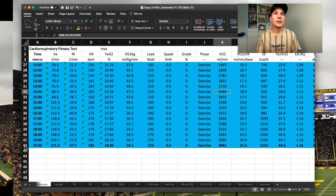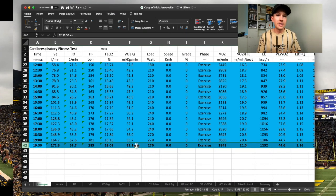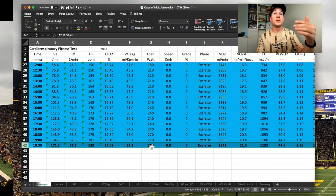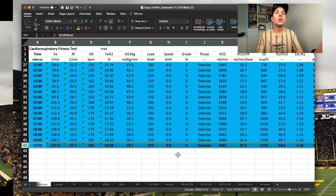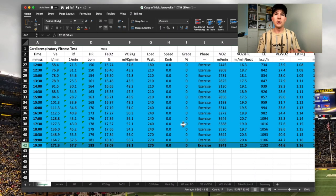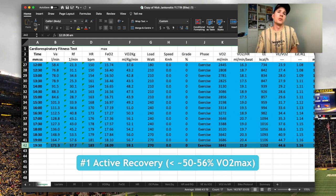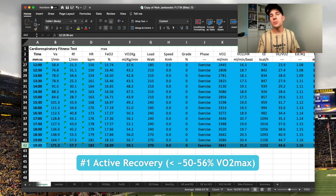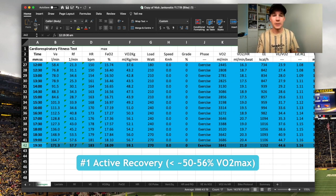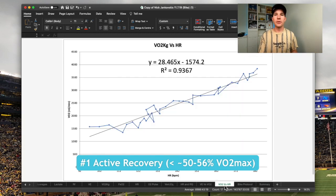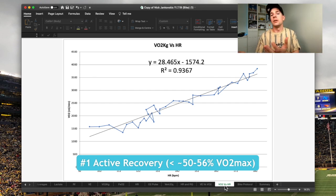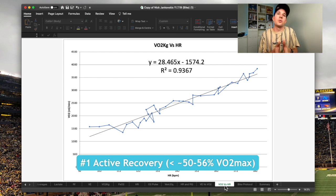We've already identified VO2 max as this bolded line across the bottom of the screen — at 19 and a half minutes at 270 watts. This is my bike test pre-training program, so I actually had a very low base on the bike. After identifying VO2 max, I look at where my active recovery is — where anything below that won't give me an aerobic stimulus. What I'm really talking about is zone one: anything less than approximately 50 to 56% of VO2 max.